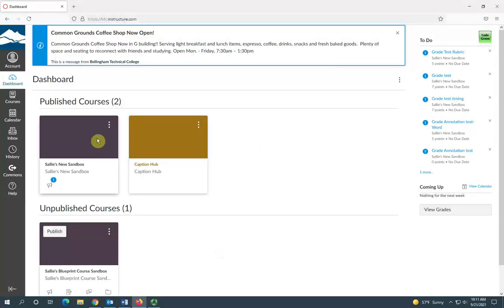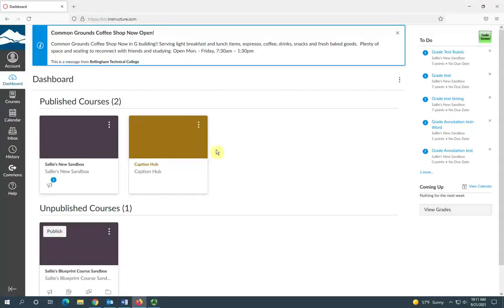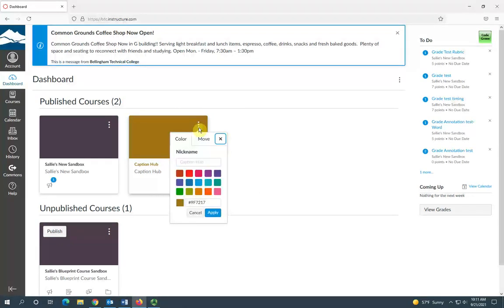You can also change the color of this course card and you can give your course card a nickname, so I'll show you how to do that. Just click these little stacked dots in the top right corner of your course card and you can select a new color.